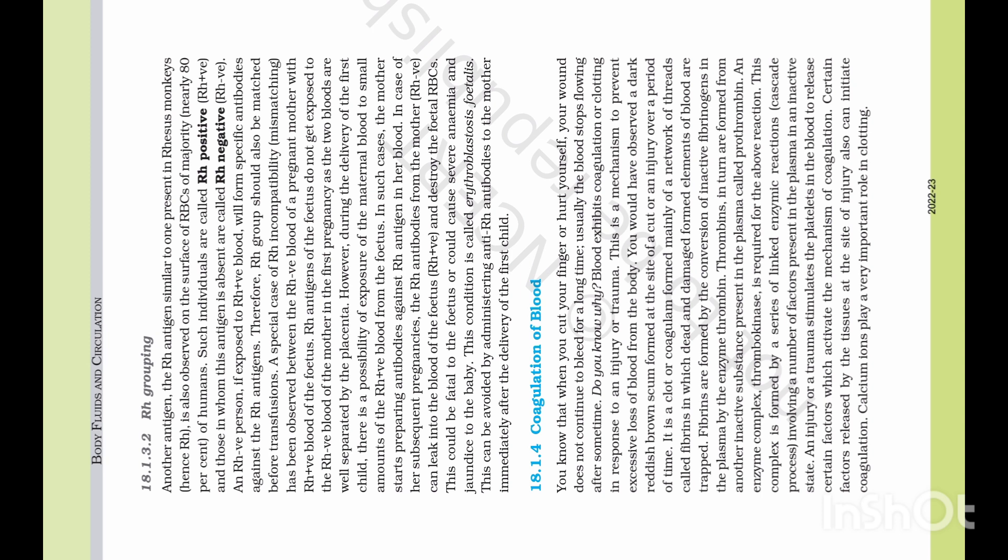However, during the delivery of the first child, there is a possibility of exposure of the maternal blood to small amounts of the Rh positive blood from the fetus. In such cases, the mother starts preparing antibodies against Rh antigen in her blood.